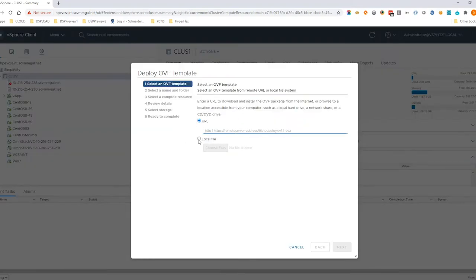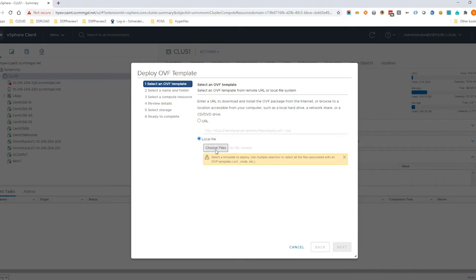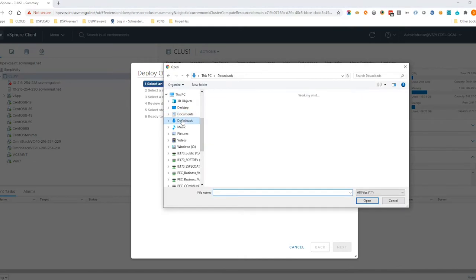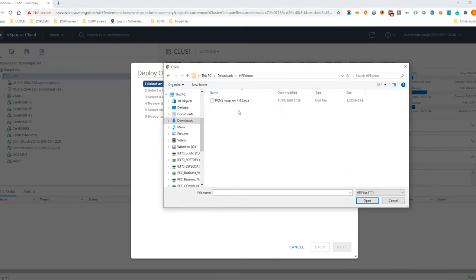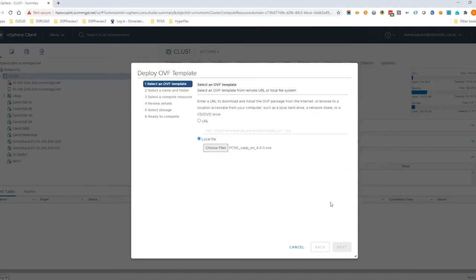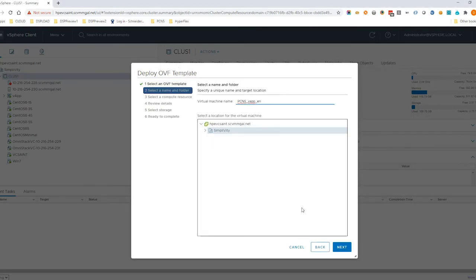Select Local File, click Choose Files and browse through the folder where you downloaded the PowerShoot OVA file. Click Next. Enter a name for the PowerShoot VM and click Next.